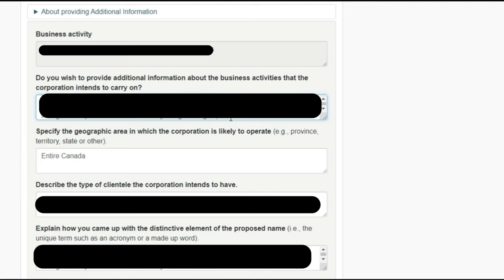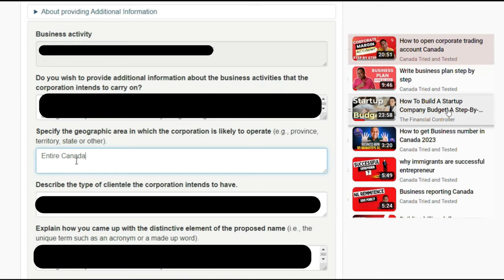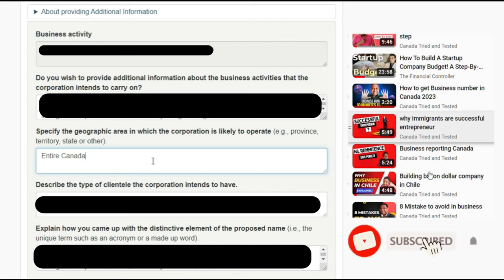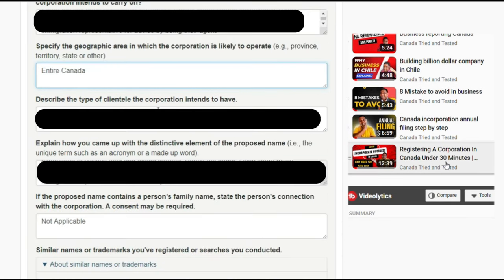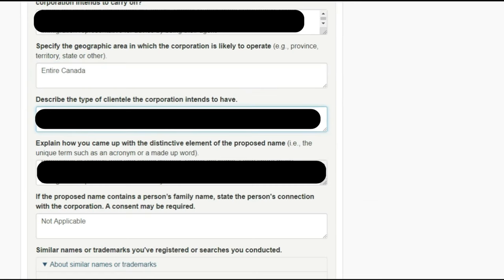I did some research and listed the details for business activity. Under 'additional information about business activity' I listed whatever business I am doing. For the geography area where the corporation is likely to operate, since it is federal I selected the entire country. I filled in details based on the kind of customers I have. For the distinct element of the proposed name, I entered a basic explanation of how I came up with the name.